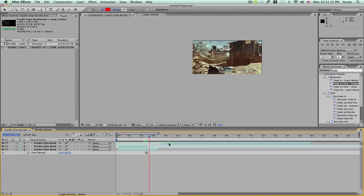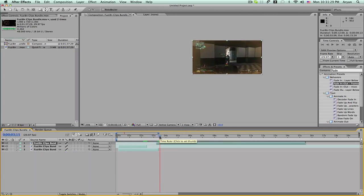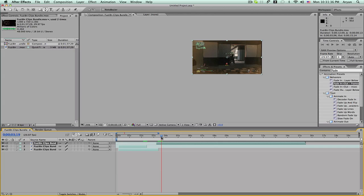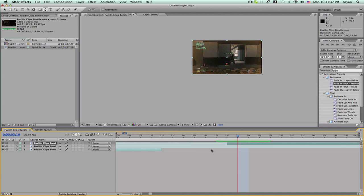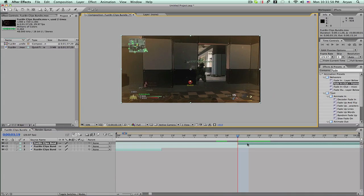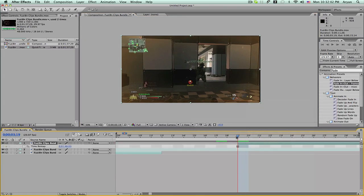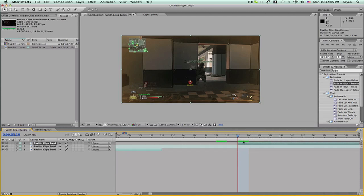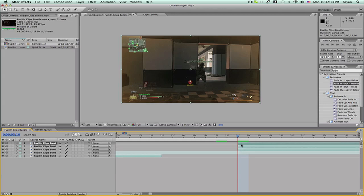We're going to expand a little bit, then find a good spot for the transition. This spot right here looks pretty good so we're going to cut that. We're going to right-click on this layer, go to Time, and freeze frame this one also. Then we're going to duplicate this twice so we have three different layers — or however many you want, but this is the way I did it. Just drag these over.